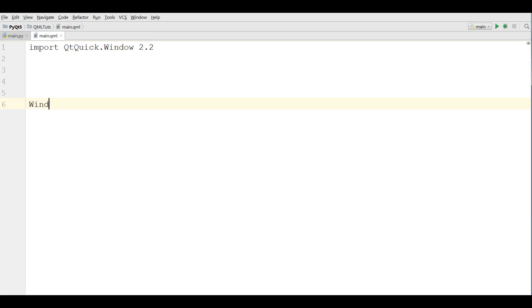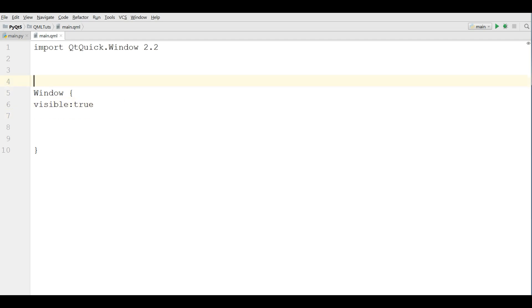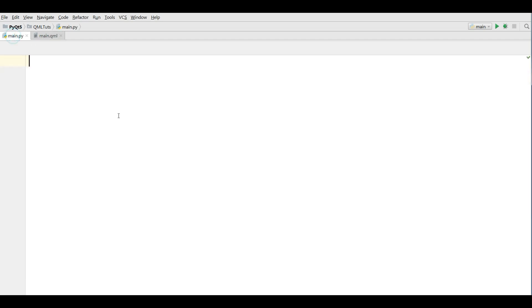Now in here, window. We have made window, now make it visible. Visible to true. This is our QML file for making a simple window.